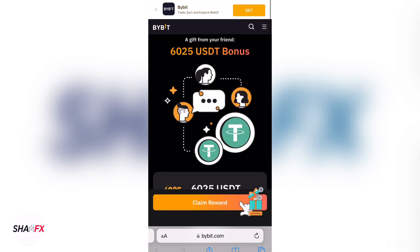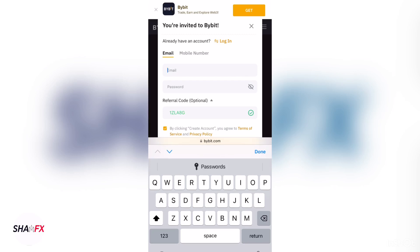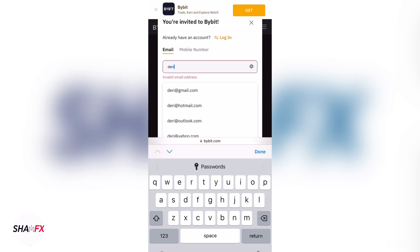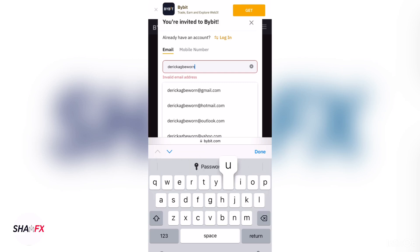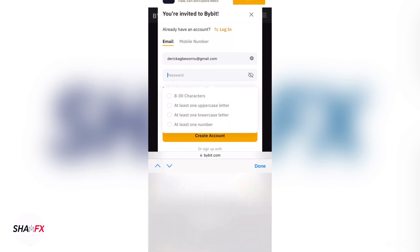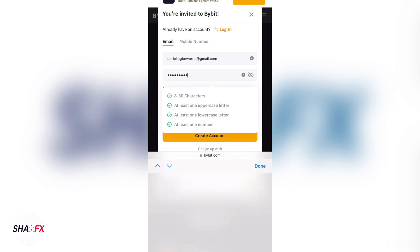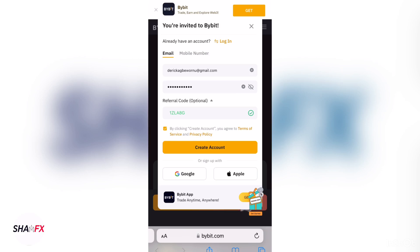When you arrive on the front page, click on 'Claim Reward'. They will ask for your email and password, so give them your valid email. I'm giving them my valid email right now, then give them a strong password that you will not forget.